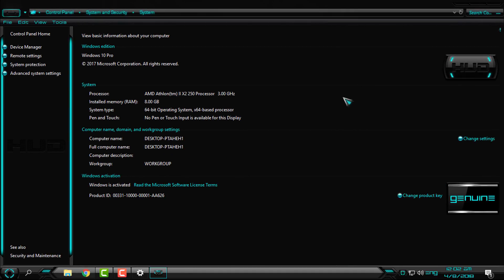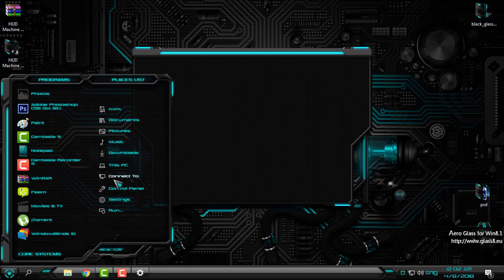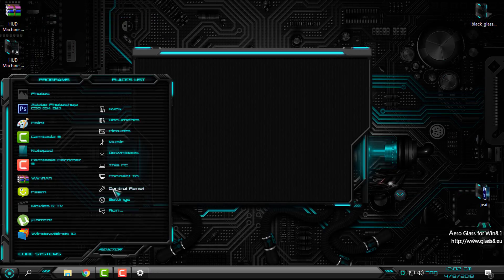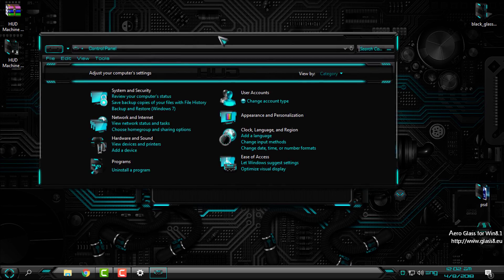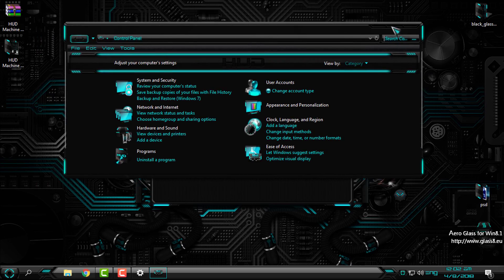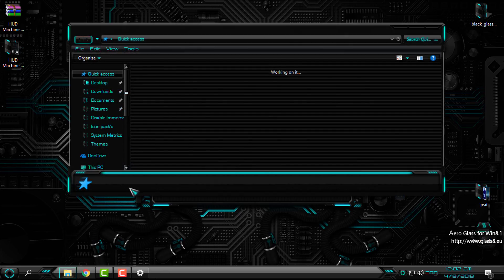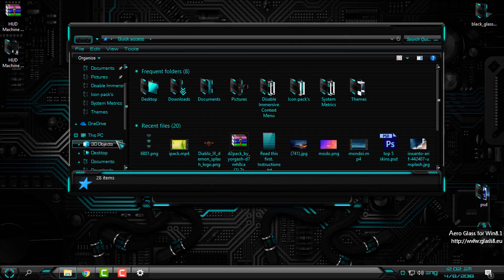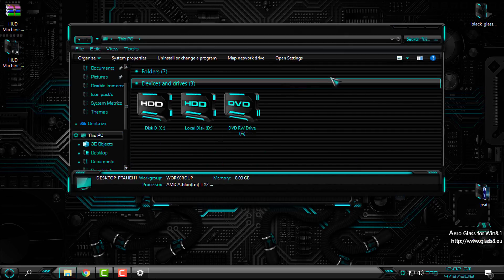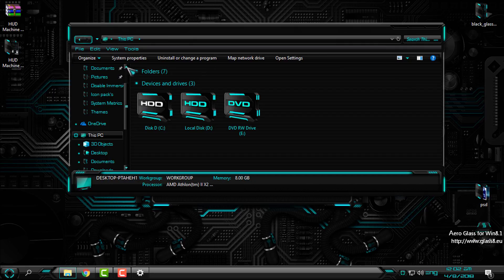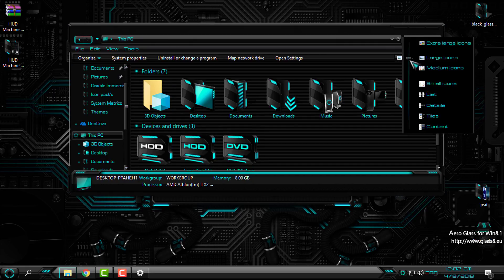And you have the custom HUD logos all over Windows, and also if you open the Control Panel, look at that - the image is just amazing. And this is how it looks like with the custom icon pack.